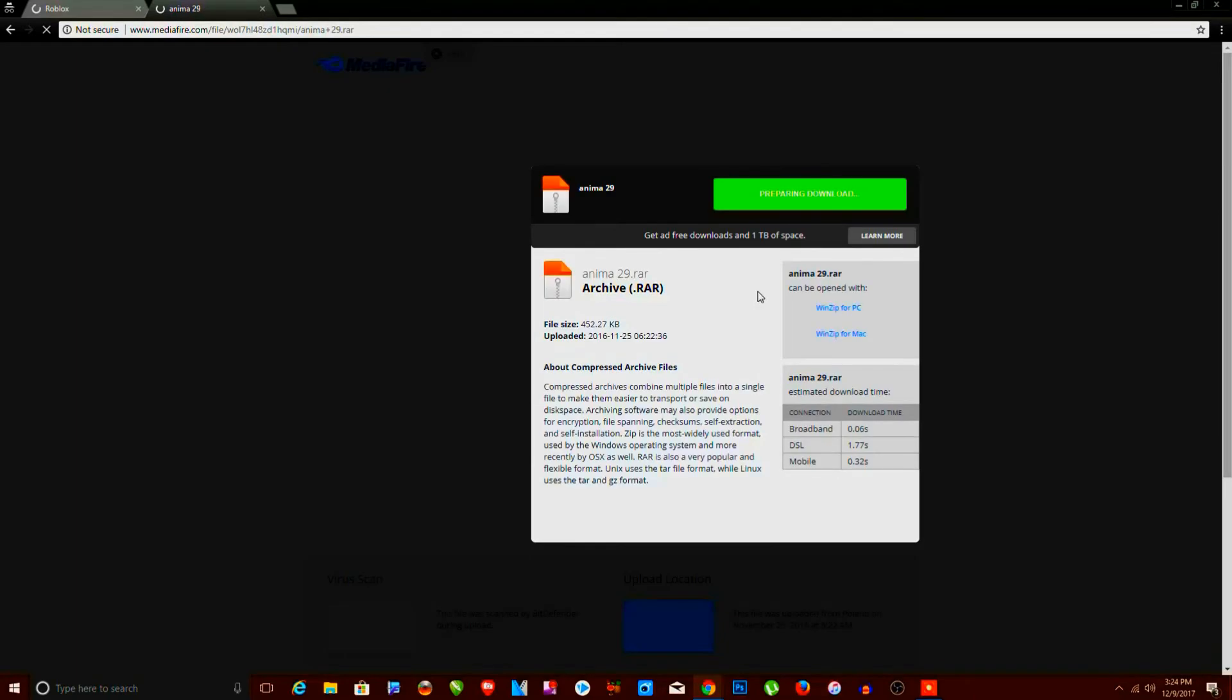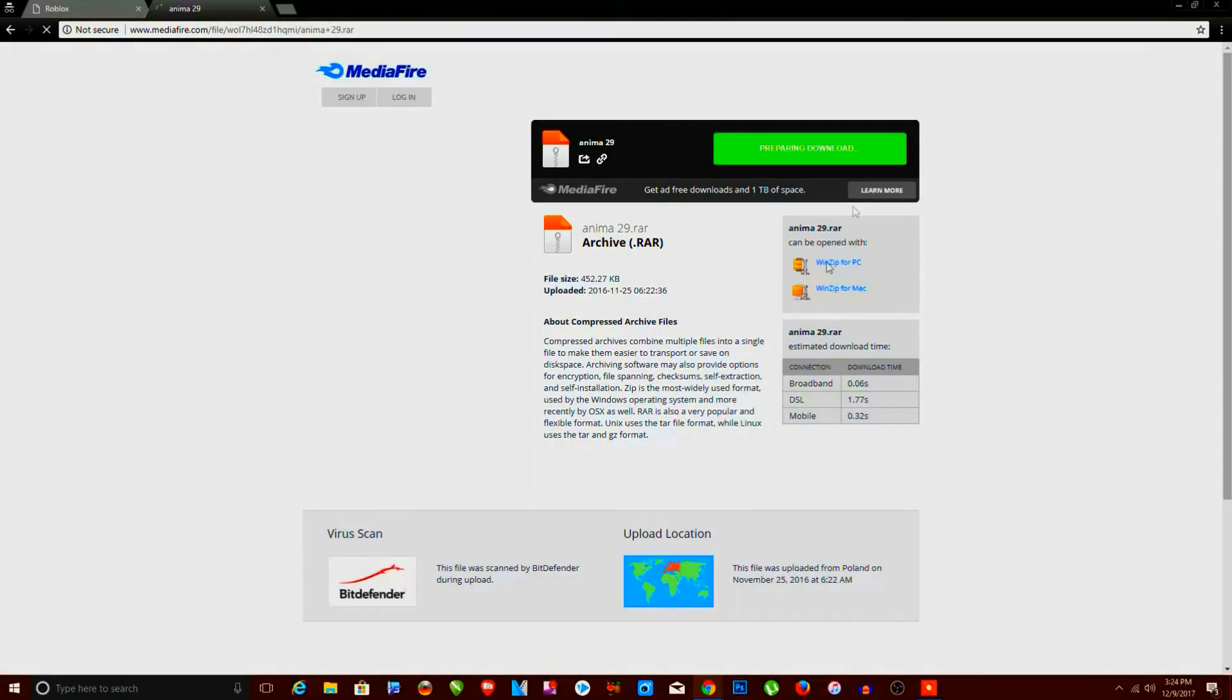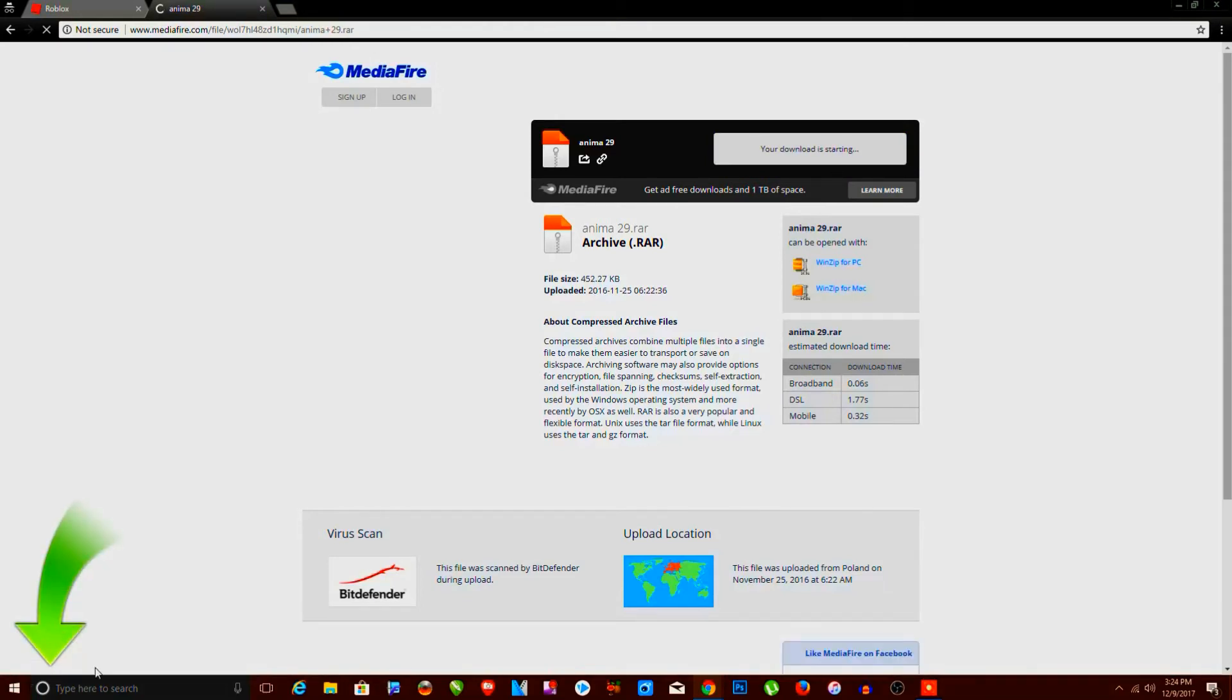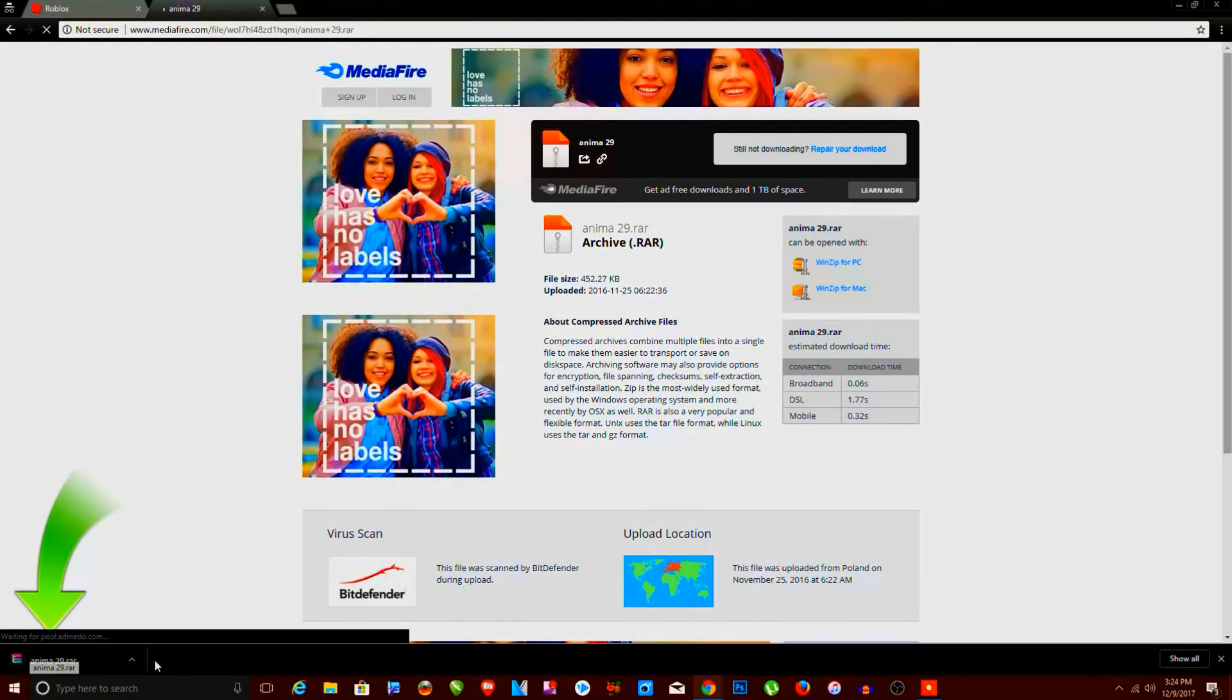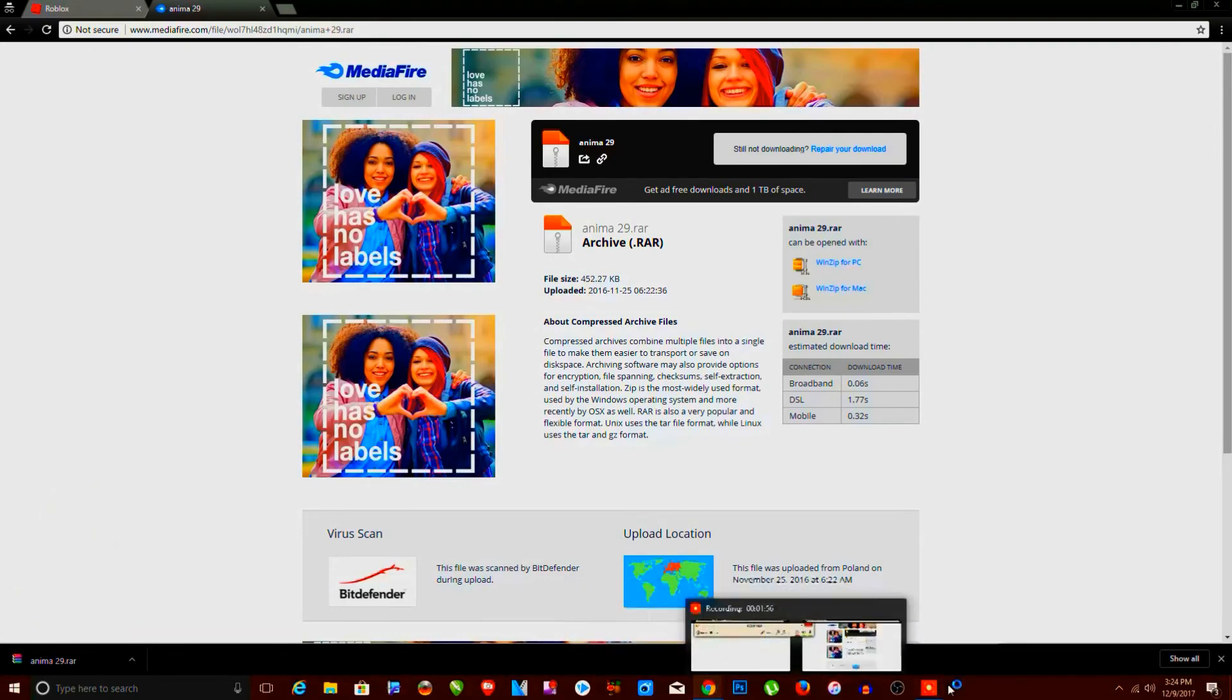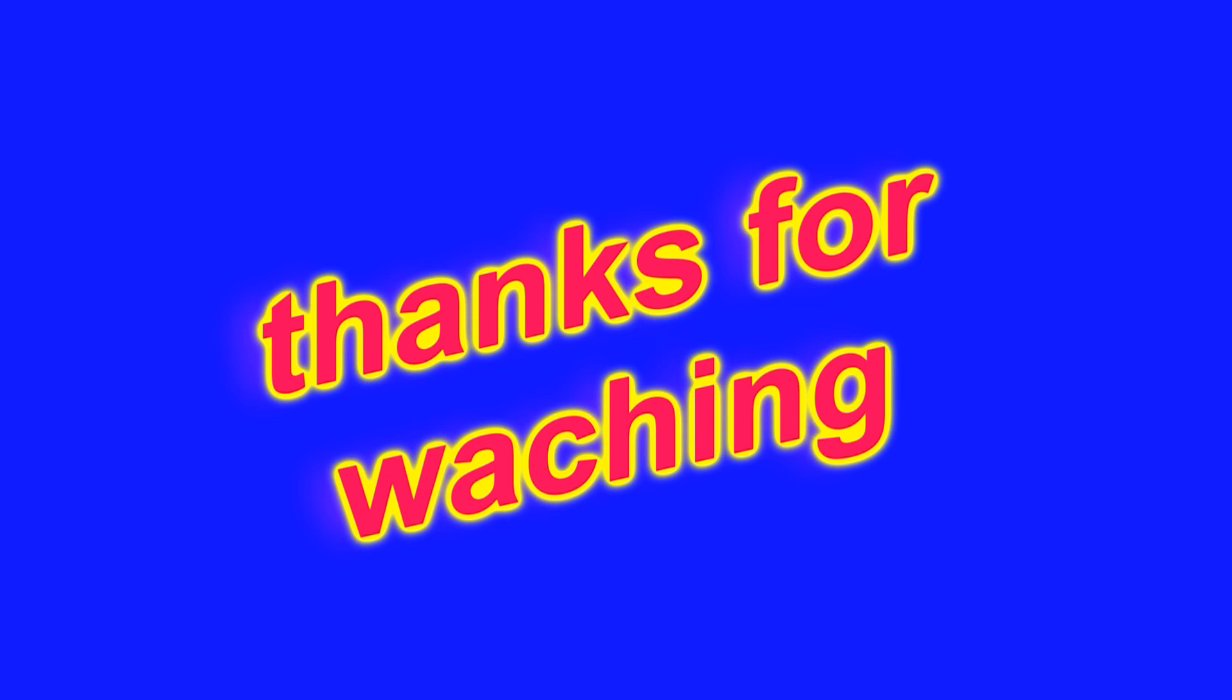And now you can see I'm ready to download. So this way, guys, you can work on this problem when it says you are not authorized to access this web page. Thanks for watching guys, if you enjoyed this video, hit the like button and don't forget to subscribe to our channel.